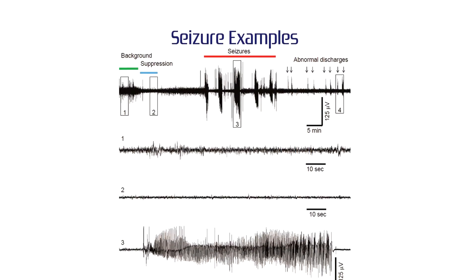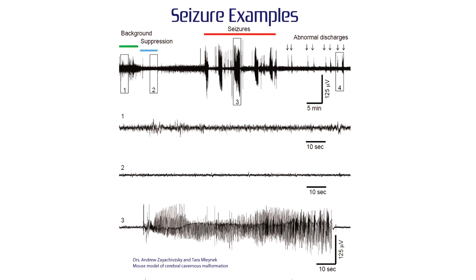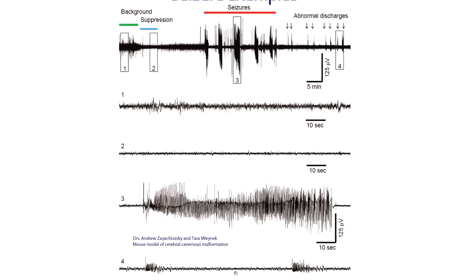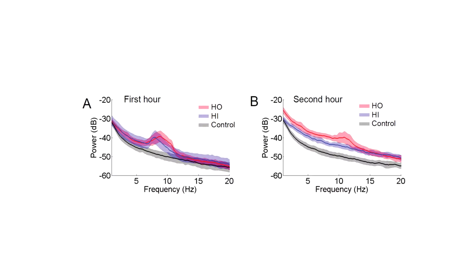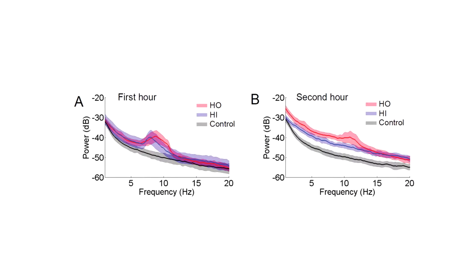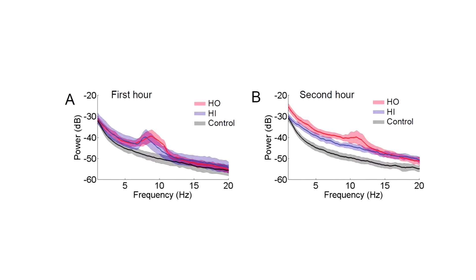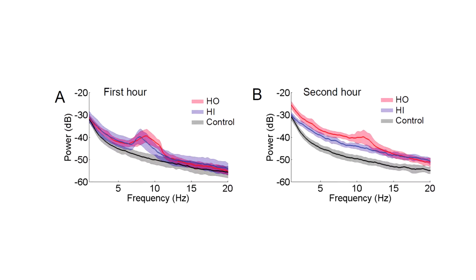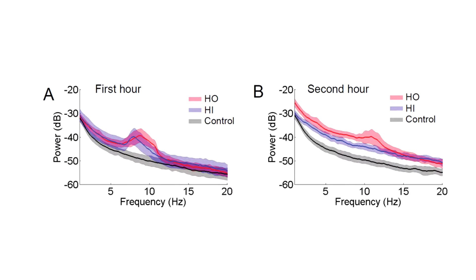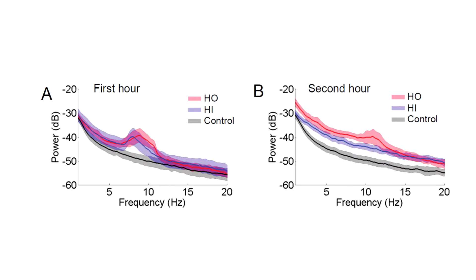Multiple EEG channels allow for seizure analysis. EPIC enables quantitative analysis of EEG even during the most severe convulsive seizures.